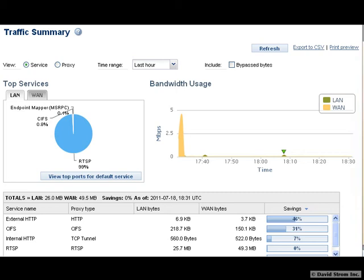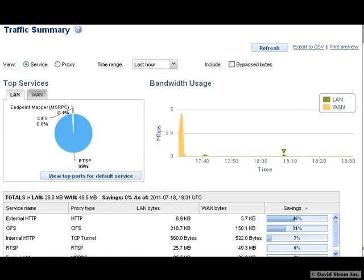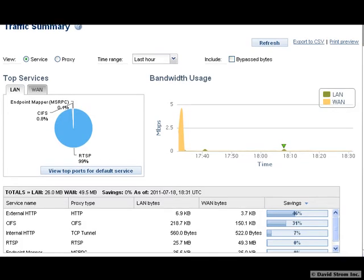If you think that moving to cloud-based applications will slow down your business, then take a closer look at Bluecoat's Mach 5 WAN Optimization Appliance. It has some nifty features that can really improve cloud performance.